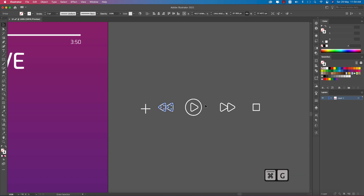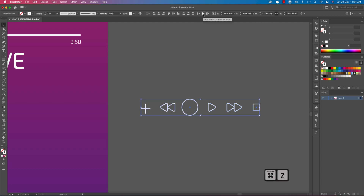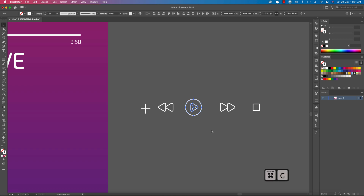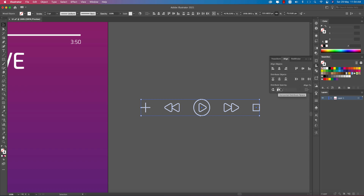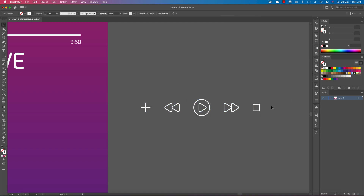Group all the icons together and use the alignment tool to make proper alignment. Make them a little bigger as needed.